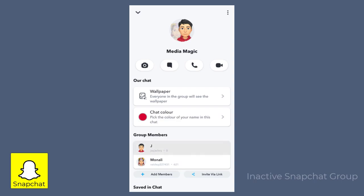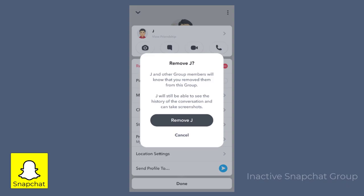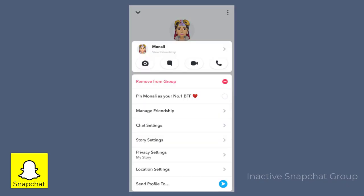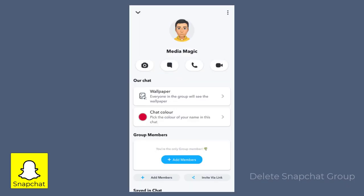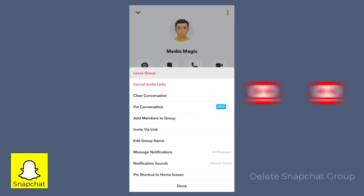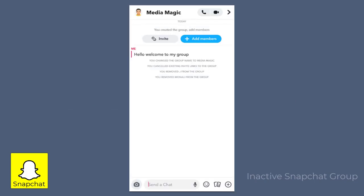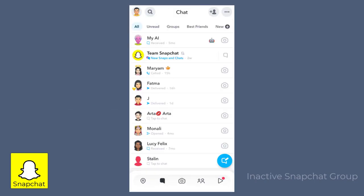In this group there are two members, we can remove them one by one. And now beside me as the admin, there is no one in the Snapchat group. I, as an admin, can leave the group as well. This will render the group inactive and dissolved, as there would be no one else in the Snapchat group.